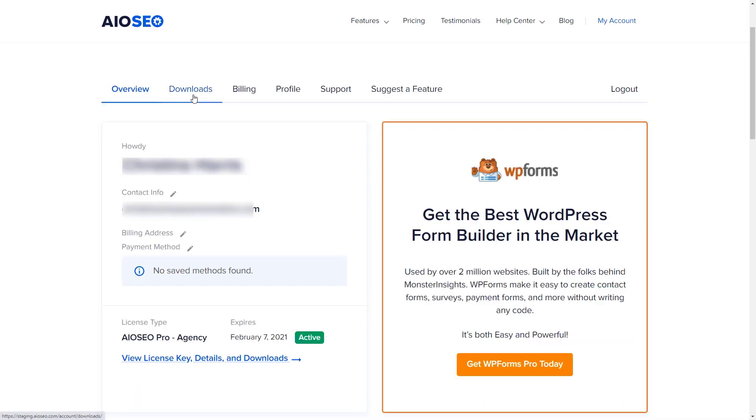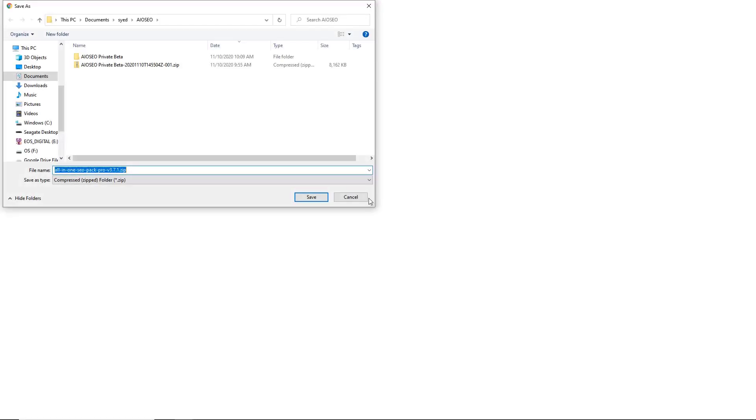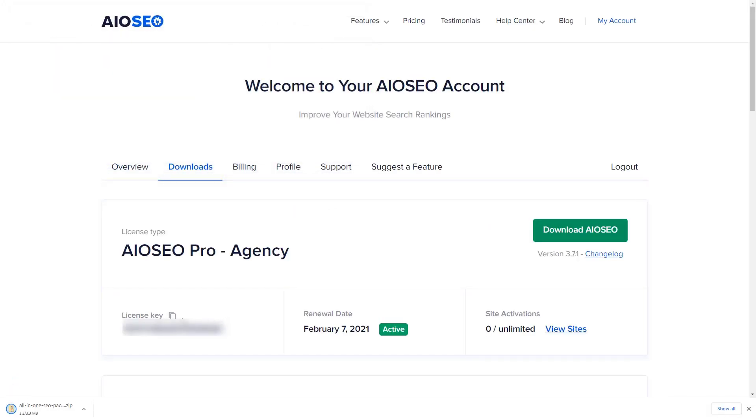Then go to your account dashboard, head over to downloads so you can download the plugin, and make sure you copy your license key.